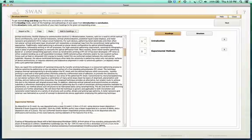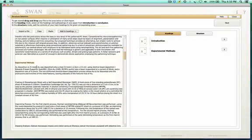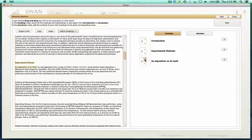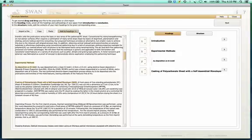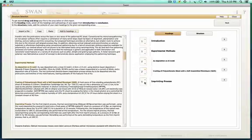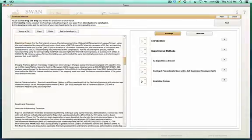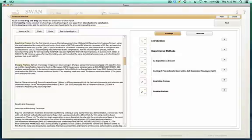Then add to headings: 'Experimental Method.' In this particular ODT format, sections are marked with a colon. This one is again 'add to headings' but it is a subheading, so it will be a level two. The following ones also look like subheadings — subheading, subheading, subheading.